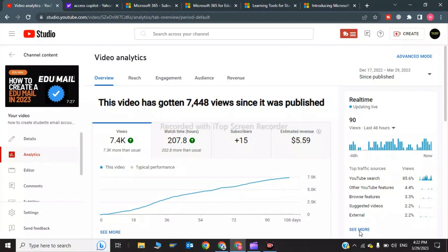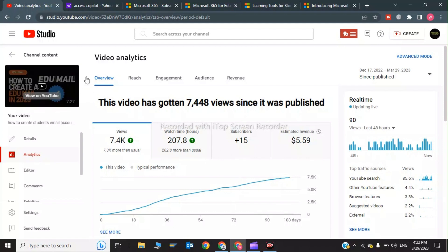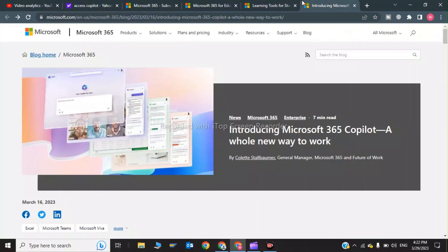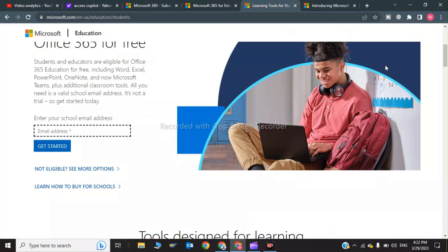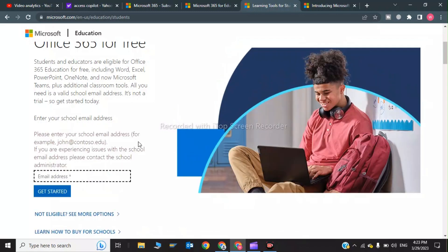In order to get Microsoft 365 for free, you have to create an edu mail. You can watch my video - I will give the link in description. After creating the edu mail, enter your school address in here and click on 'Get Started'.